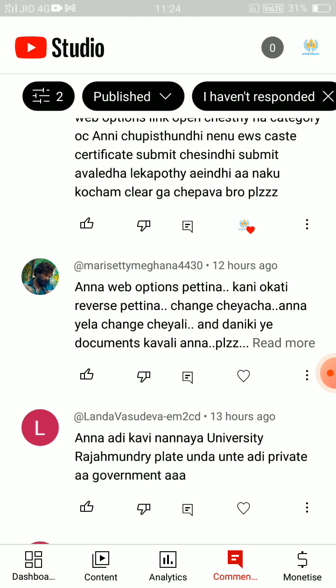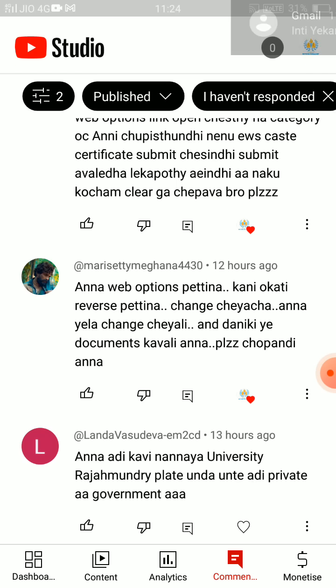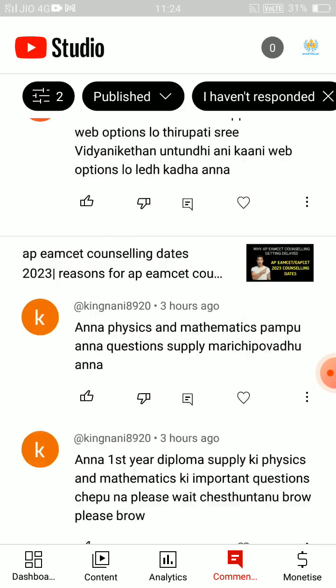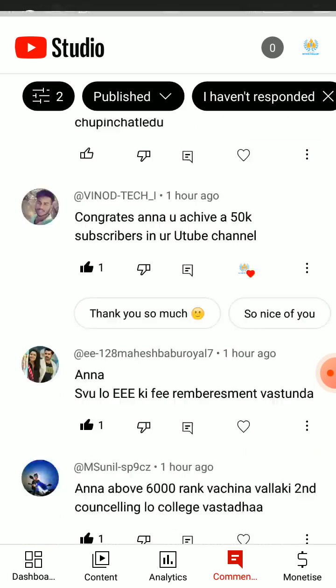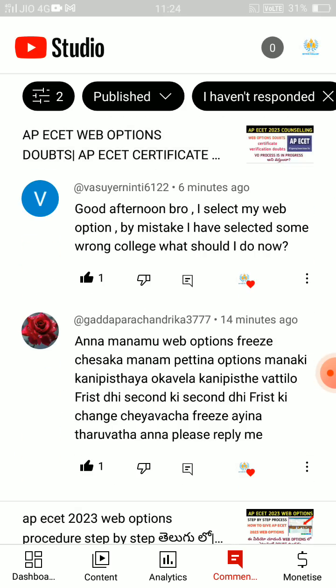You can change the web options. Yes, you can change. If you have any comments, you will receive replies to your comments. Thank you so much.